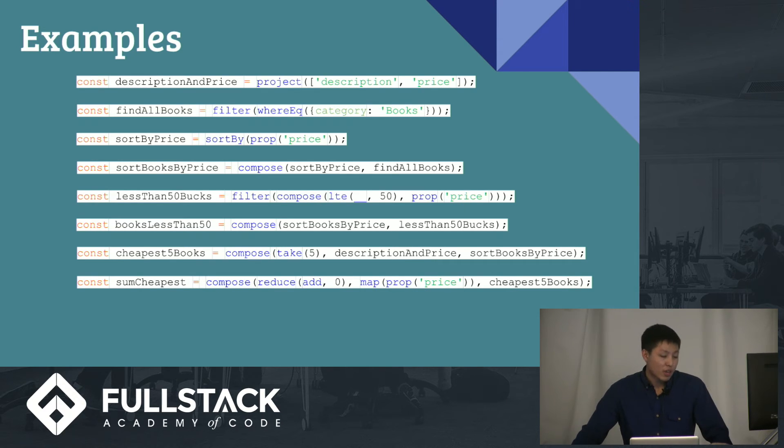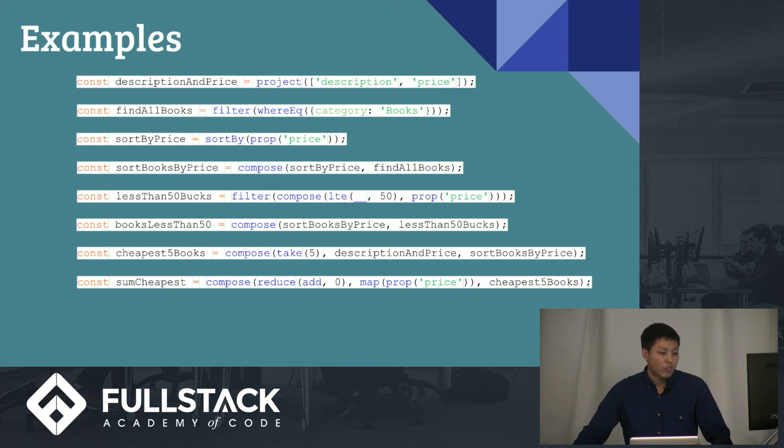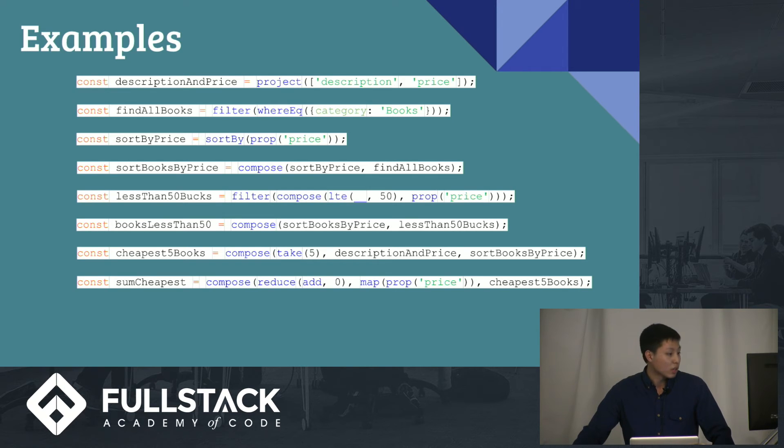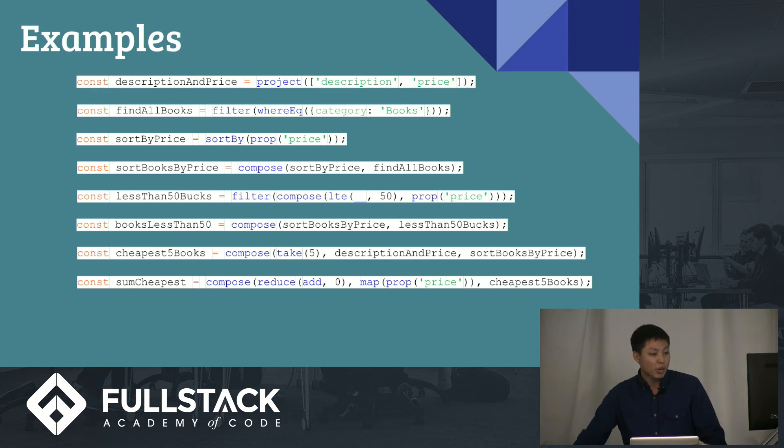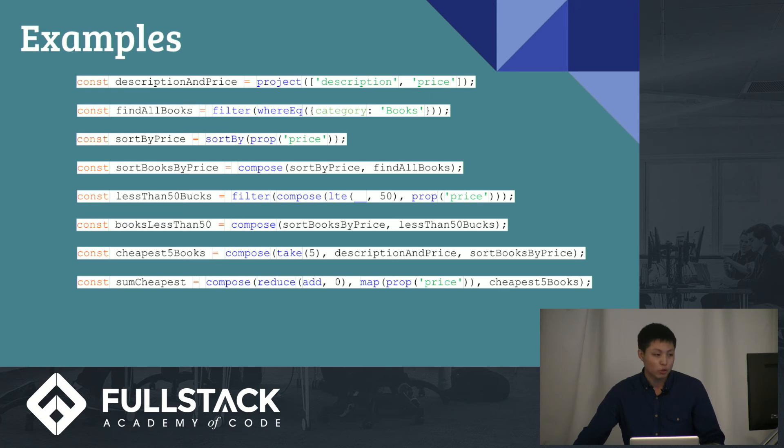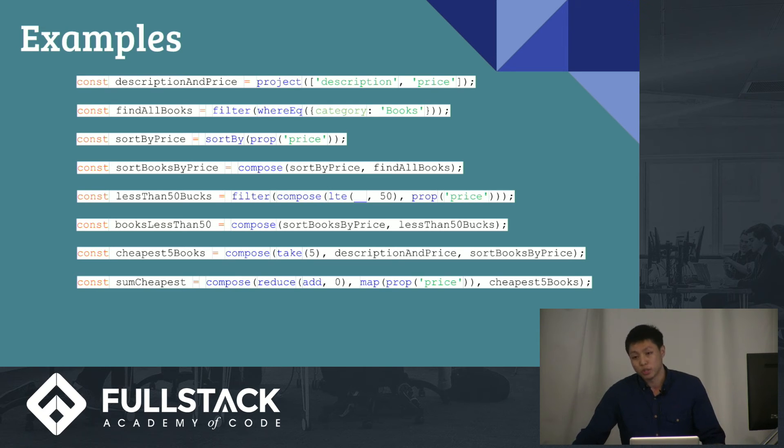Oh, and then now you want to find the sum, because you want to buy these books. Easy too. First, find the cheapest five books, which we already have in the code above, and we're going to take the price property, and we're going to map that into a whole new array with just those prices. And then we're going to reduce it using an add function. And that would return the sum of all those books.